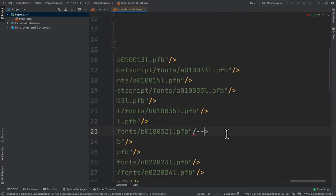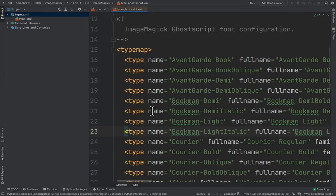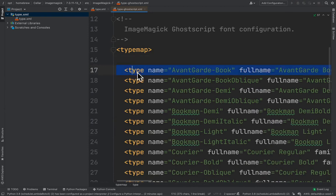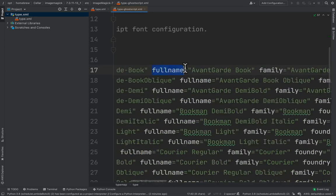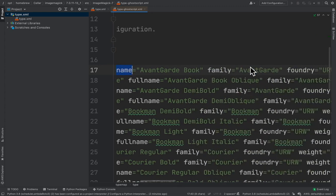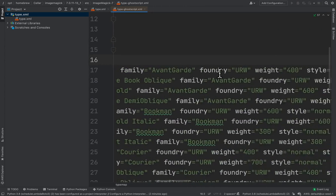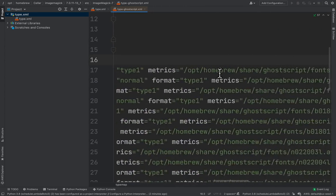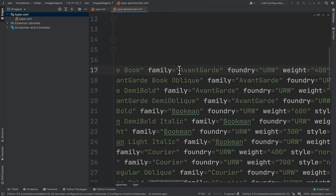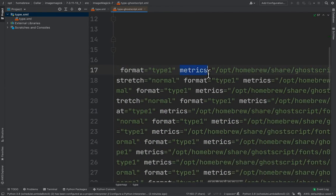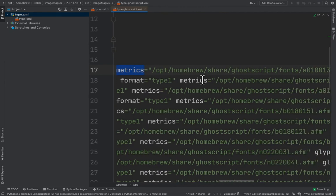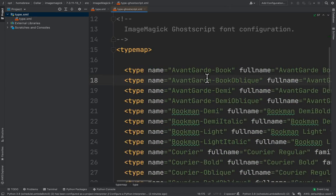After uncommenting, we'd like to add the font we installed, which is Lane. We should create a new 'type' element or tag and give it some attributes. We don't have to give it all the attributes visible here, but there are a few required ones. Before we do that, let us find the path of the Lane font. As you can see, all those fonts have paths, and we need to find the path of the font we want to add.